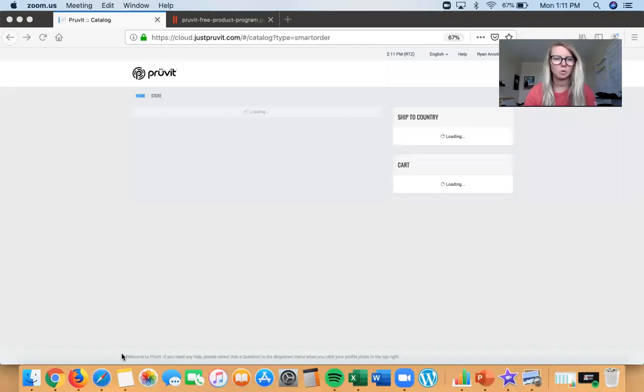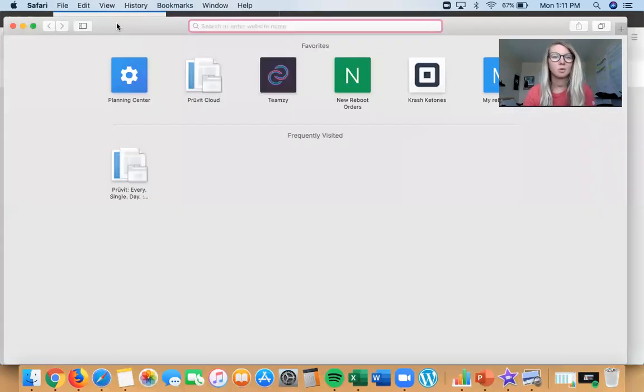Hey guys, this is Stephanie Arnold. This is my third take at this video because I keep having technical problems, but we're gonna do it right now. The purpose of this video is to walk you through how to navigate and use your cloud account to manage your Prüvit. Super simple — I'm gonna share my screen with you and walk you through how to do this.